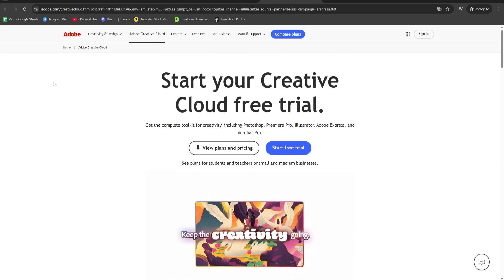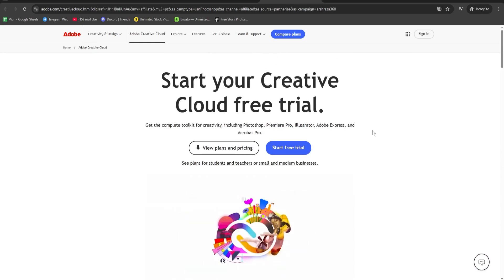First, click the link to Adobe's official website. Then click Start Free Trial.